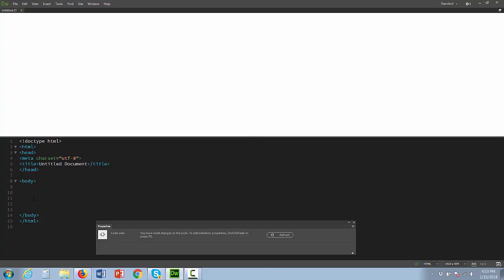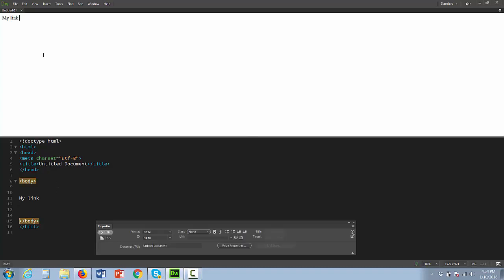You can see if I type something in - I'm just going to call this 'my link' - it's going to show automatically above. That's what the HTML page would look like.